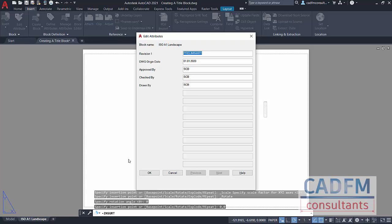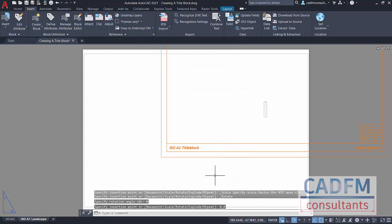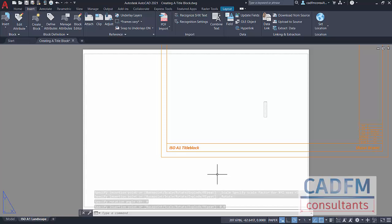You'll get prompted for the attributes that we set up earlier. There's preliminary, a date, approved by, checked by, drawn by. I'm going to leave all of that as it is. I can edit that later. So that all goes in. And it looks a bit weird and wonderful. Why is it not on the sheet?